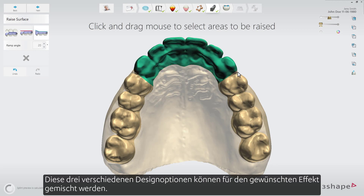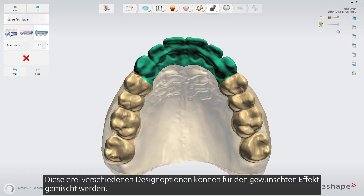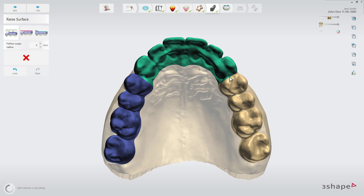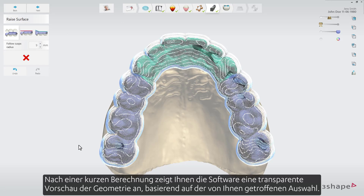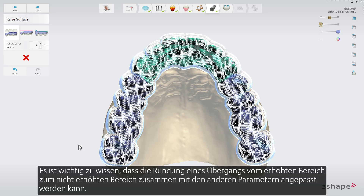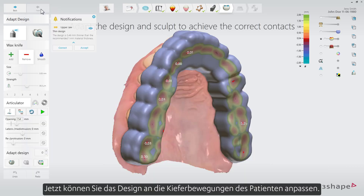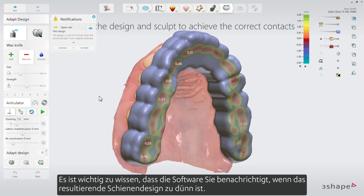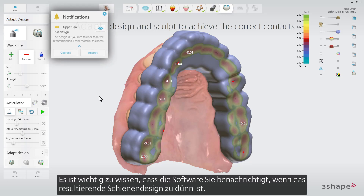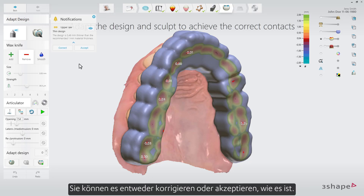These three different raise methods can be mixed for the exact desired effect. After a short calculation, the software will present a transparent preview of the geometry based on the selection you've made. The rounding of a transition from the raised area to the non-raised area can be adjusted along with the other parameters. Now you are ready to adapt the design based on the excursions of the patient's jaw. It's worth knowing that the software will notify you if the resulting splint design is too thin — you can either correct it or accept it as is.